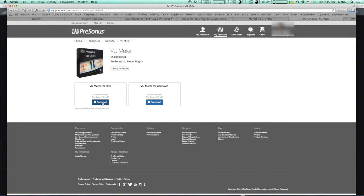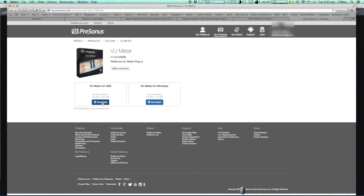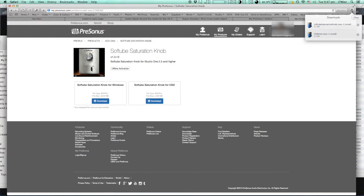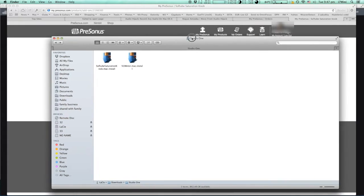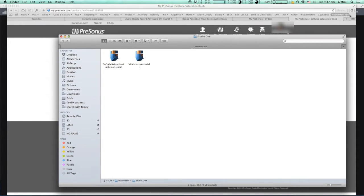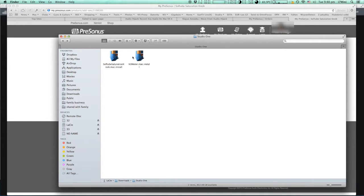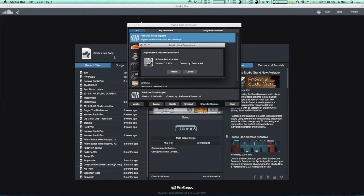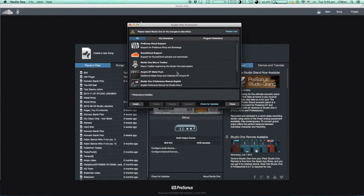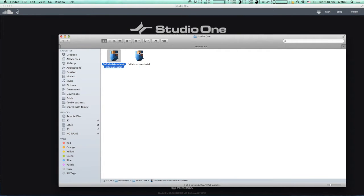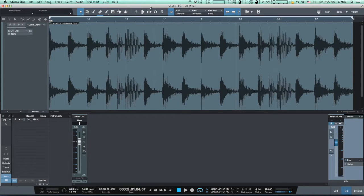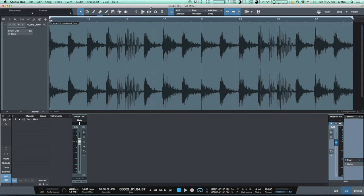Once these two installers are downloaded, which really depends on the speed of your connection, you will locate both of them in your download folder. Here they are and obviously you double click them. This will install both of these new plugins into your system.